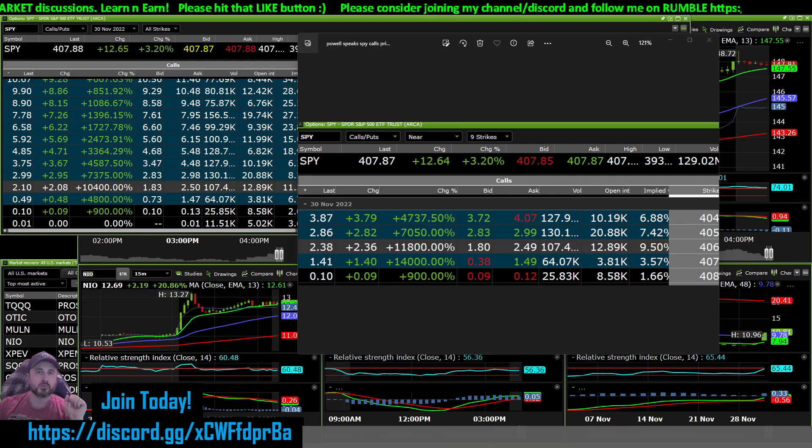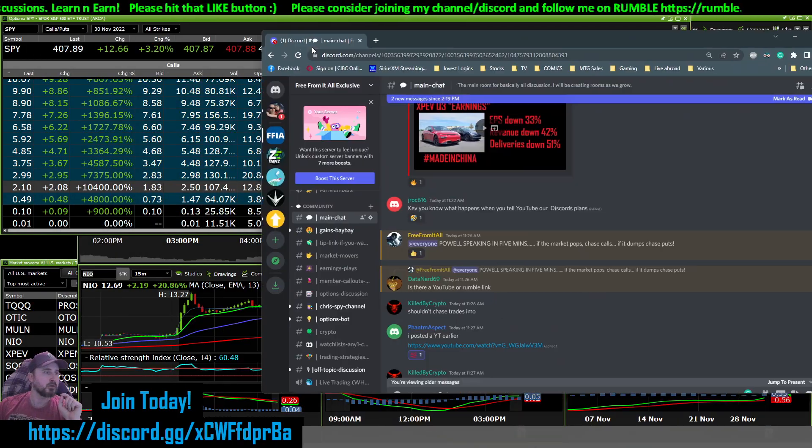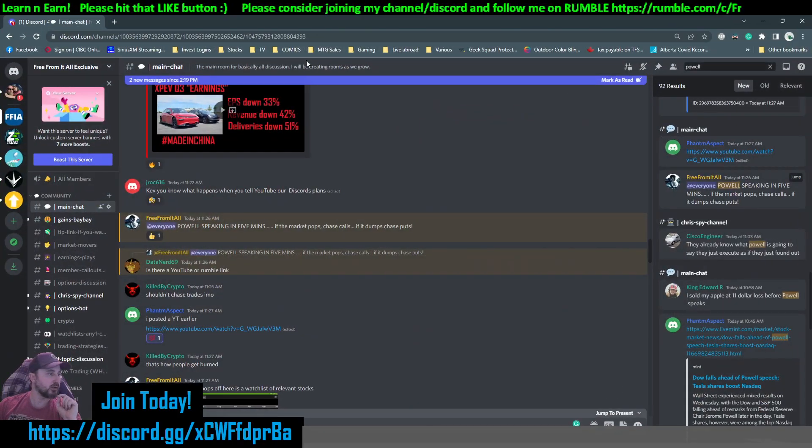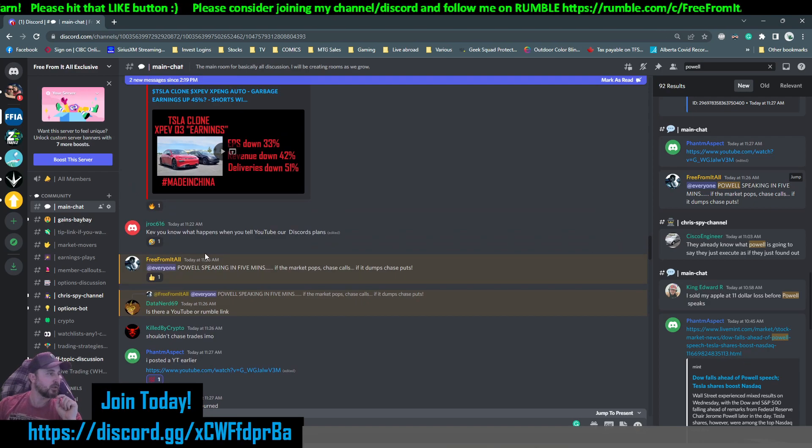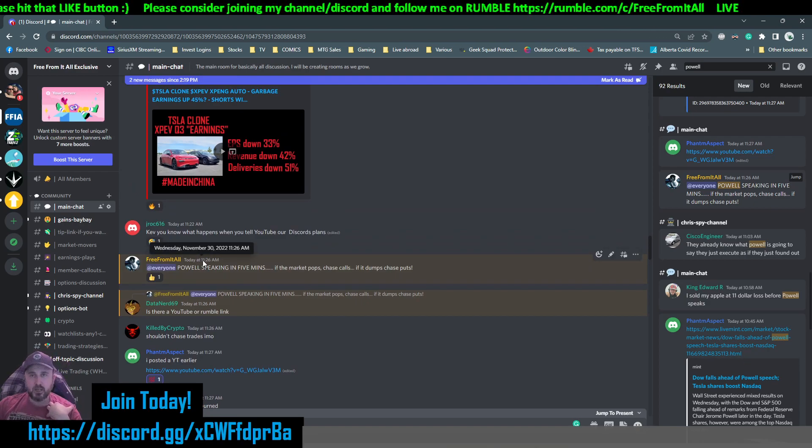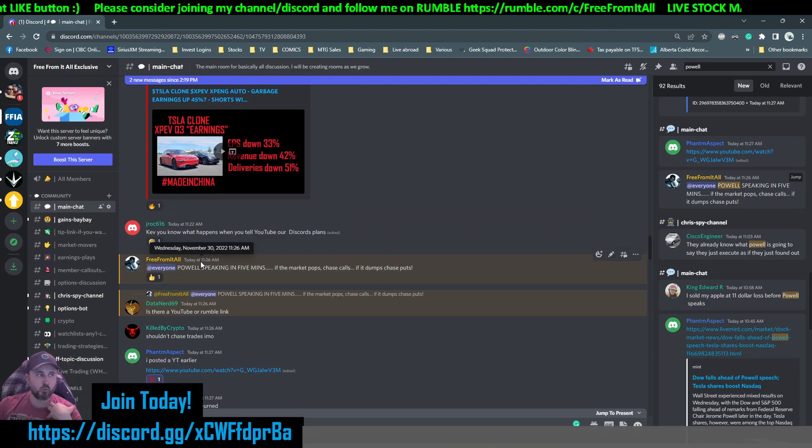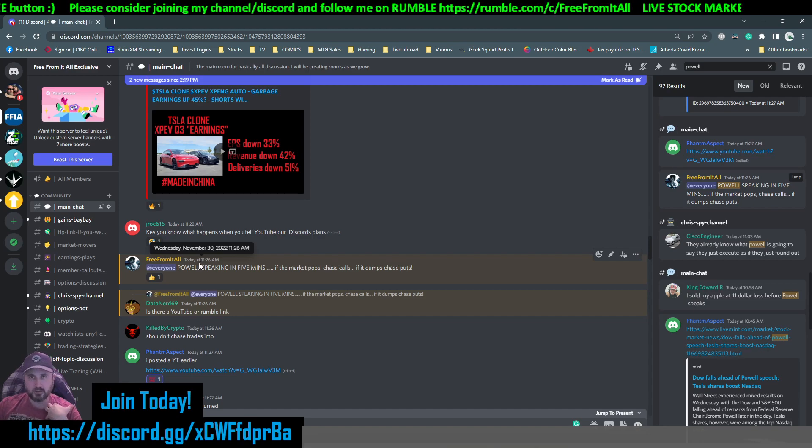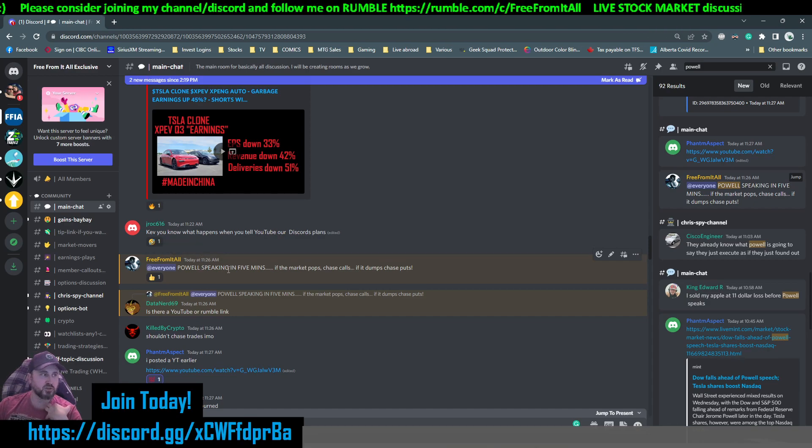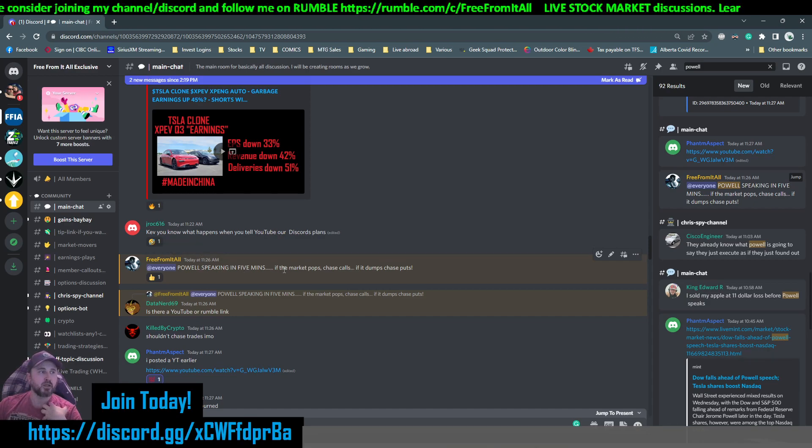And to when Powell speaks. And my advice that I gave, that if the market starts moving, go with the market and buy calls. Here we go. So this is my Discord. Yeah, it's private. It costs money to be in. 11:26 my time, that's 1:26 Eastern.